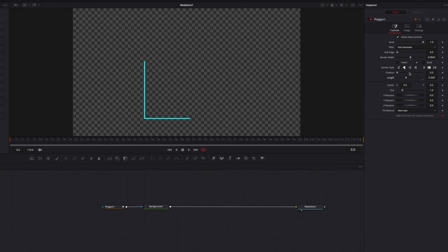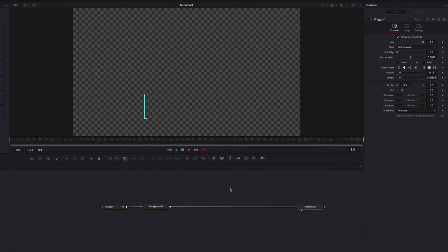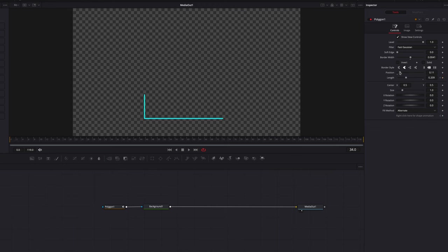Let's play with the length setting. Keyframe the length setting here, go to another part of the video, keyframe again, go back to the previous point, and bring the length setting down to zero. Now we have a pretty basic nonlinear line animation. We can also play with the position setting to go along with the length setting.